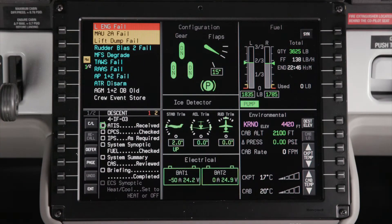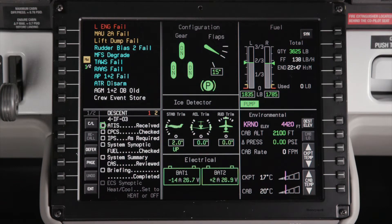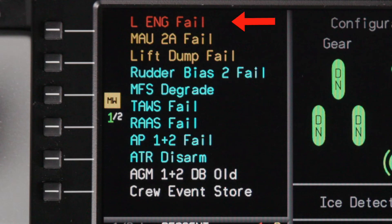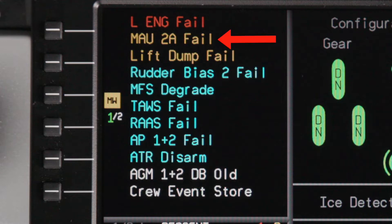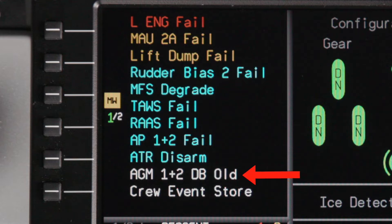Messages in the CAS window are organized by color. Red, or warning messages, are always displayed on top, followed by amber caution messages. Cyan messages are advisory messages; these messages do not require immediate action by the pilot. White messages are status messages. Refer to the AFM or QRH for more information about a CAS message.